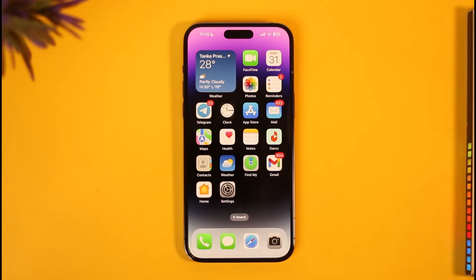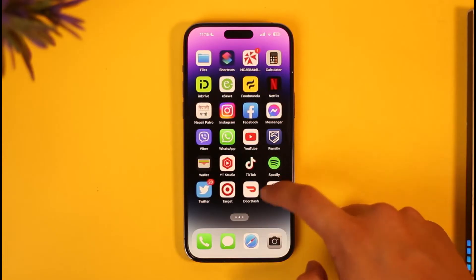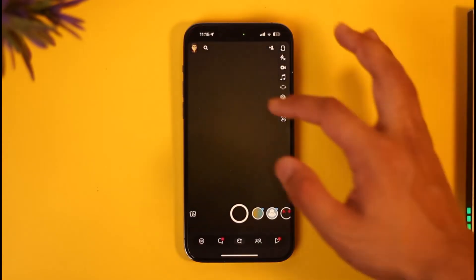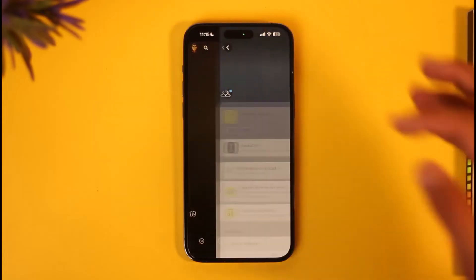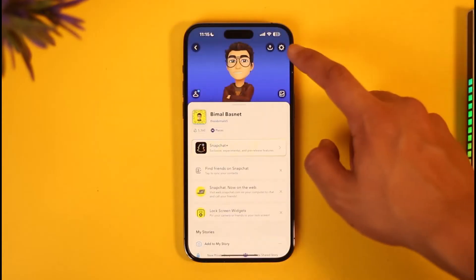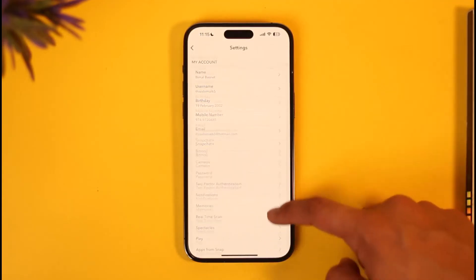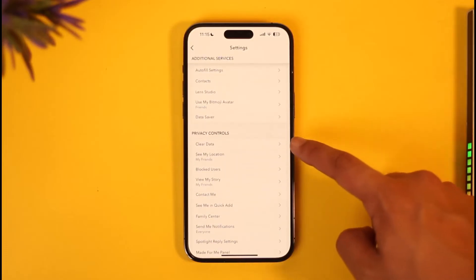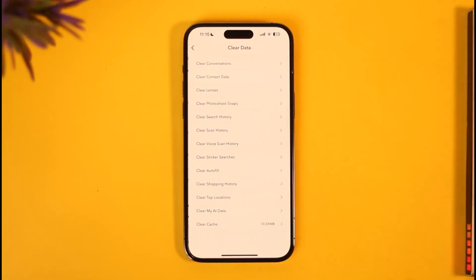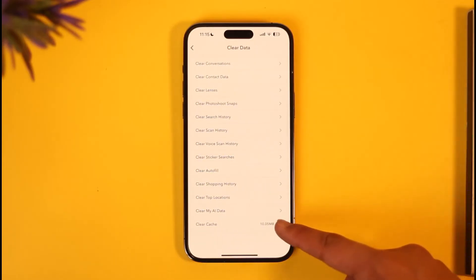First of all, open the Snapchat app. Once you open the Snapchat app, tap the profile icon from the top left, then tap the gear icon from the top right. Then scroll down and look for the option called 'Clear Data' on iPhone and tap on it.